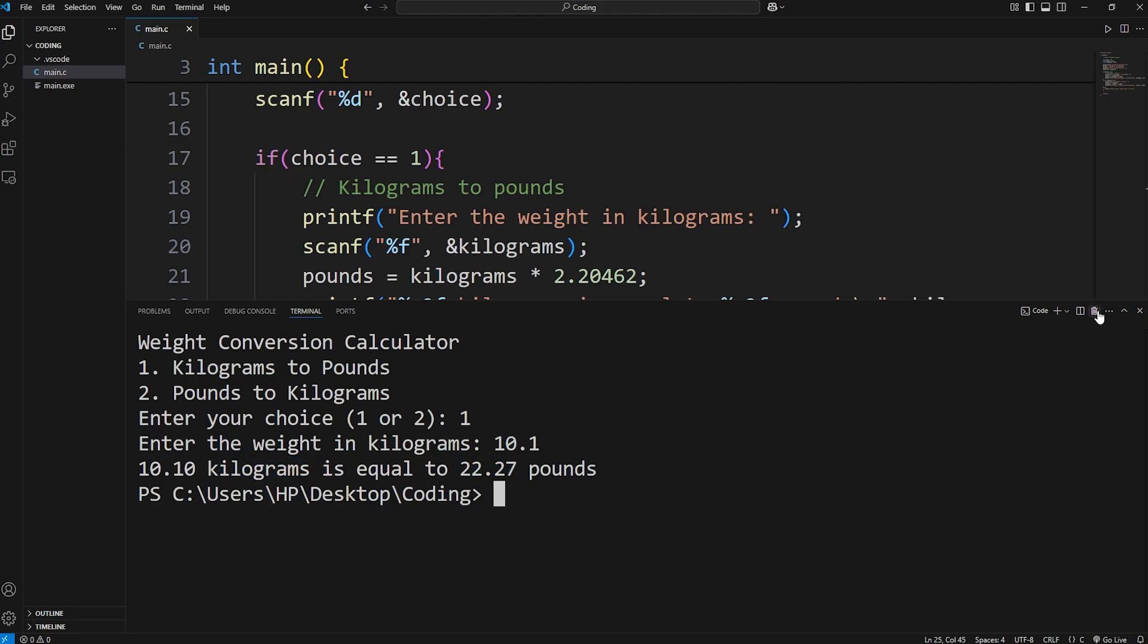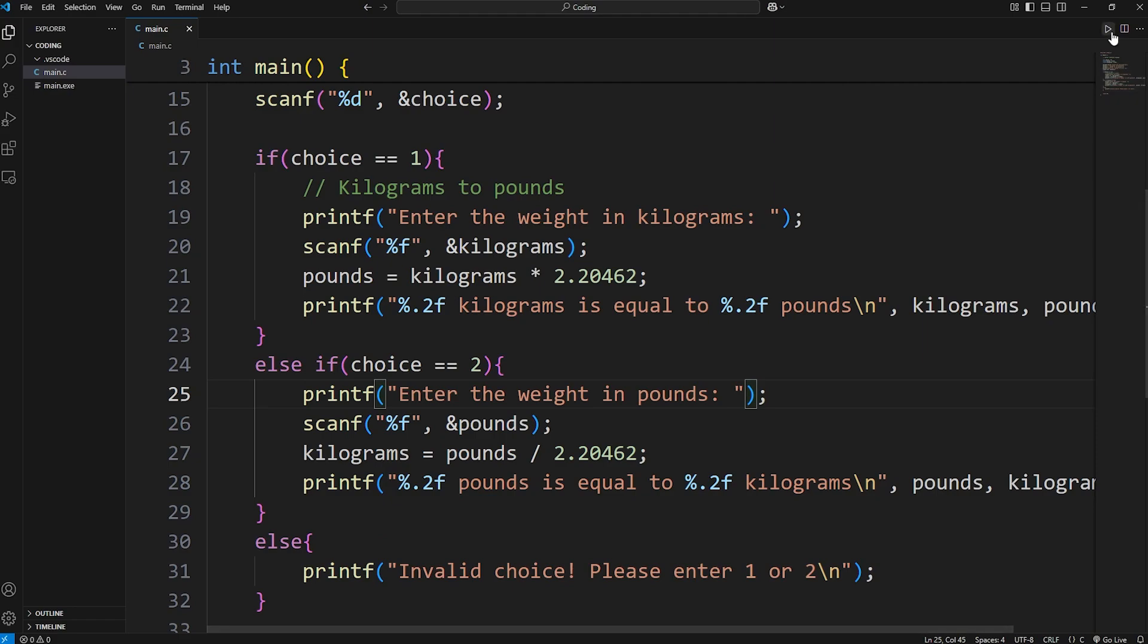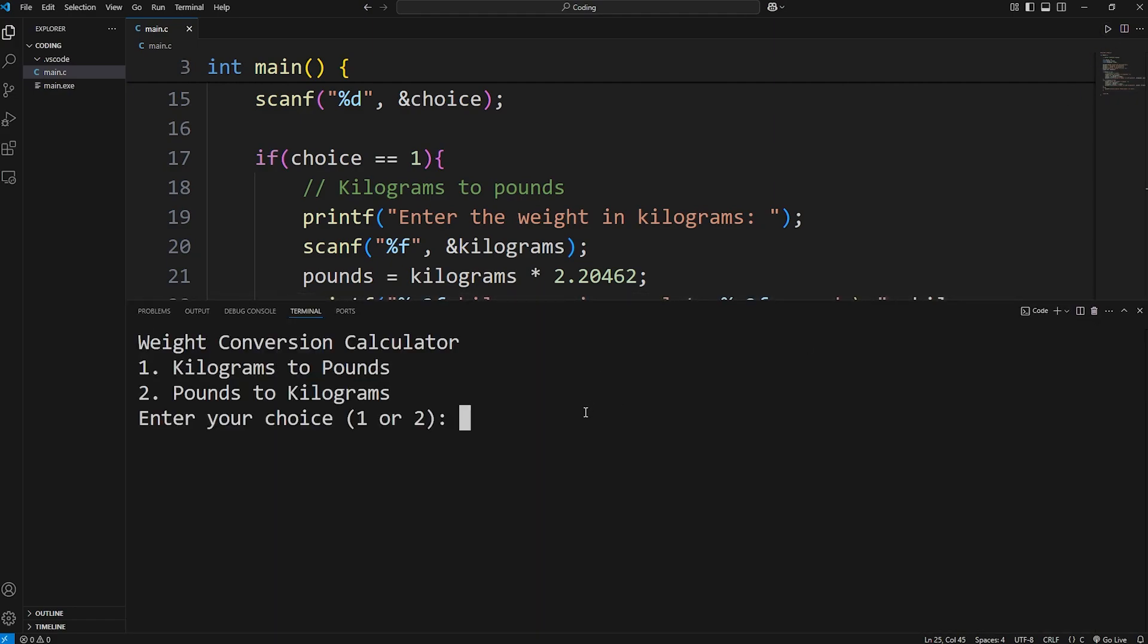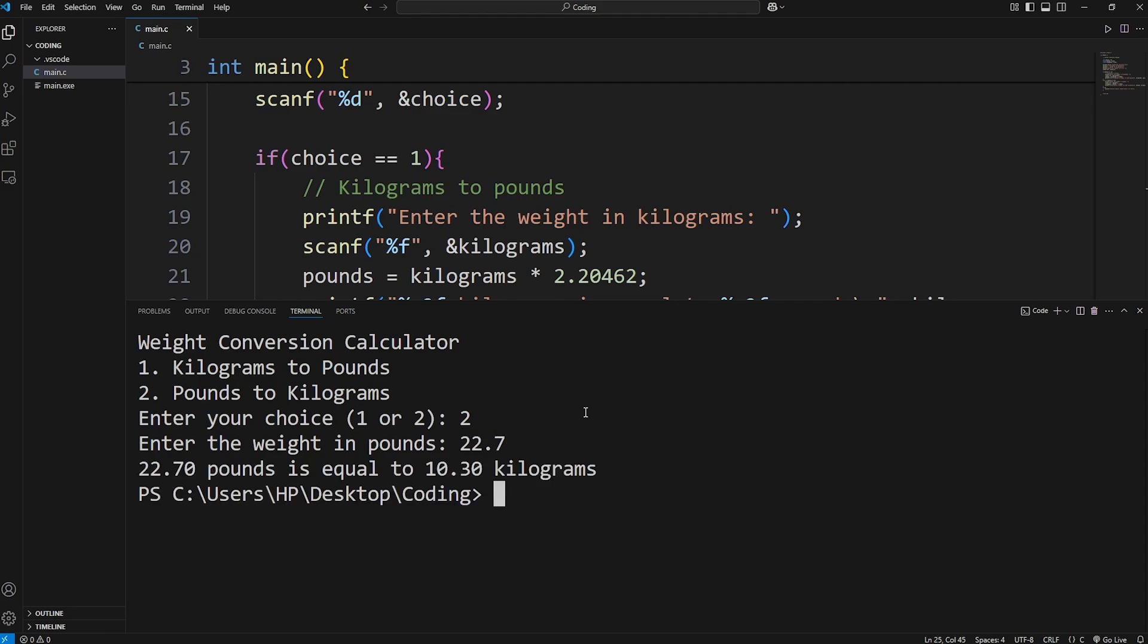Let's run this again. But we'll select two this time. Enter the weight in pounds. 22.7 pounds. Well 22.7 pounds is equal to 10.3 kilograms.